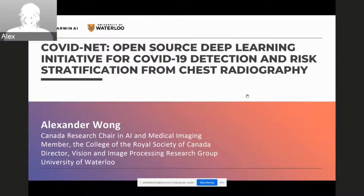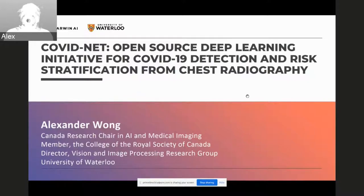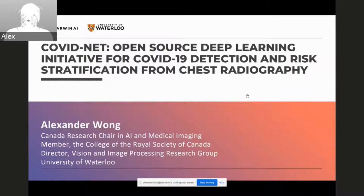Thank you so much. We're very happy to be here to talk about our project called COVID-NET, which is an open source deep learning initiative for COVID-19 detection and risk stratification from chest radiography. I'm Alex, a professor at the University of Waterloo, also Canada Research Chair in the area of AI and medical imaging, as well as chief scientist for Darwin AI, a startup focused on deep learning in Waterloo, Canada.